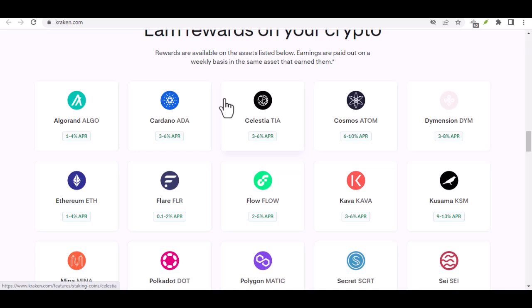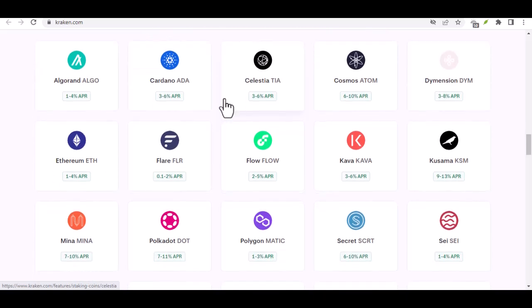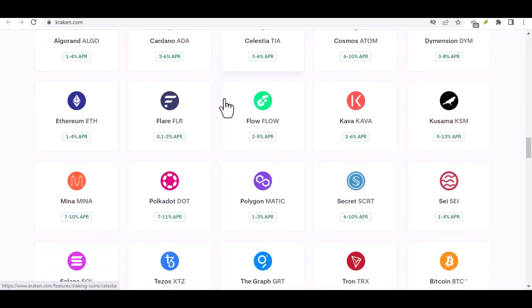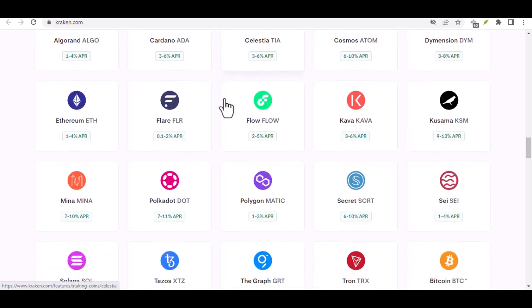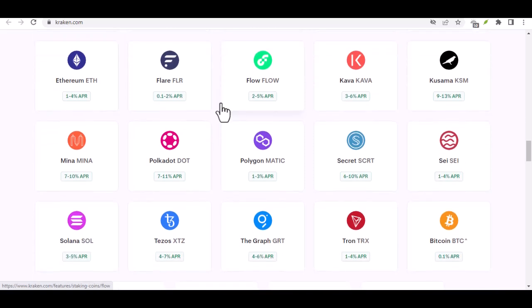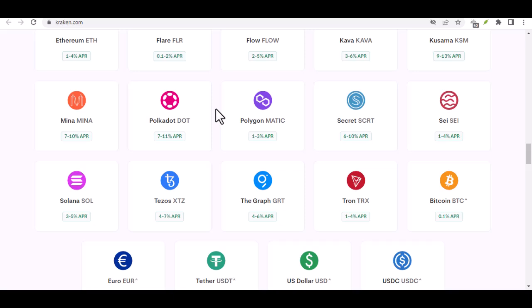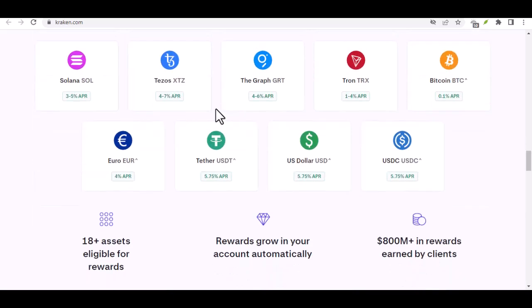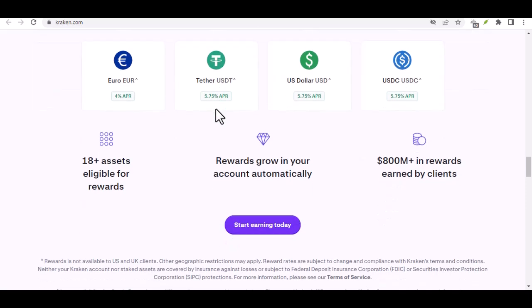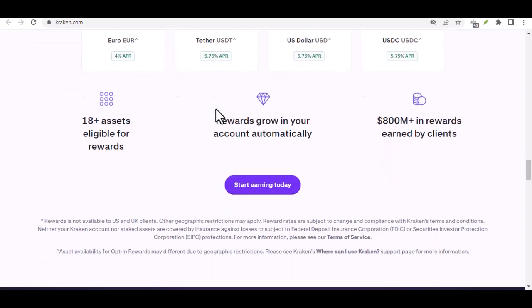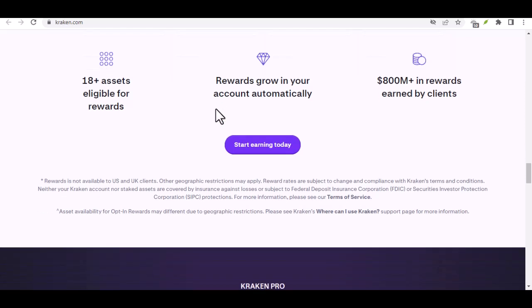Here's where things get interesting. Kraken offers two distinct trading experiences: Kraken and Kraken Pro. Kraken caters to beginners with a user-friendly interface, perfect for navigating your first crypto purchases. Kraken Pro, on the other hand, is a playground for the more experienced trader, offering advanced order types, detailed market analysis tools, and the ability to leverage your trades. Remember, leverage comes with higher risk.